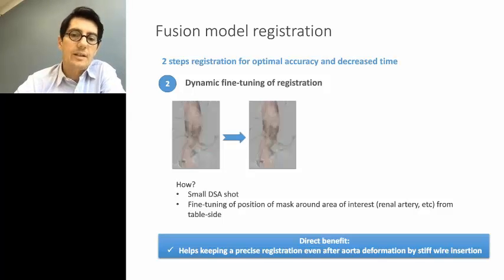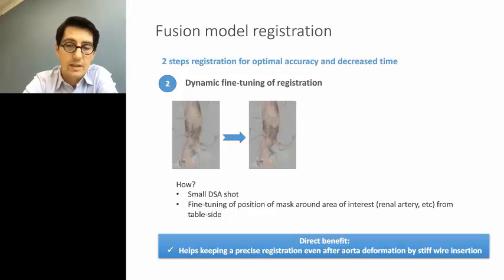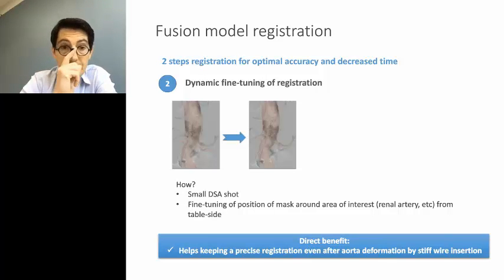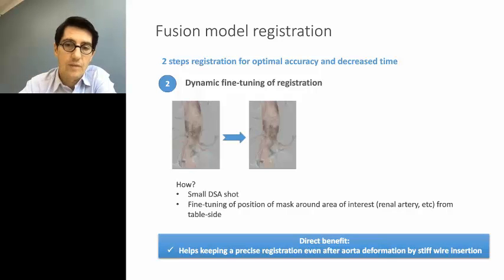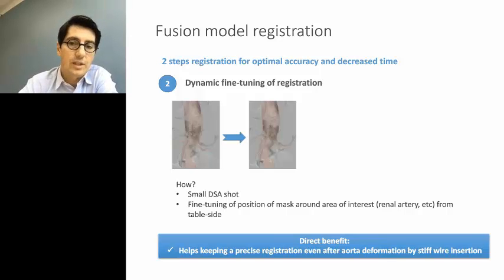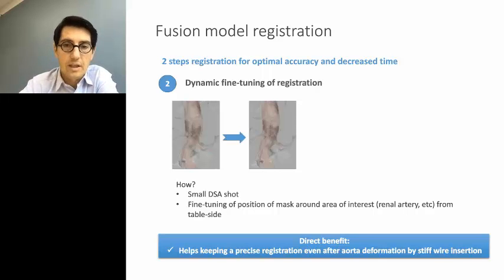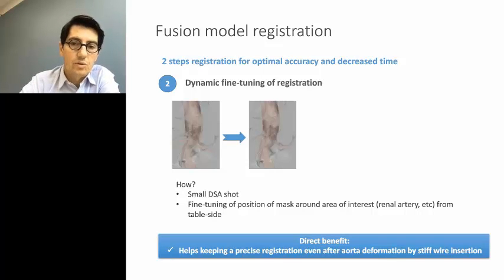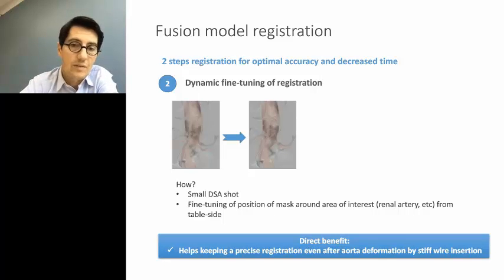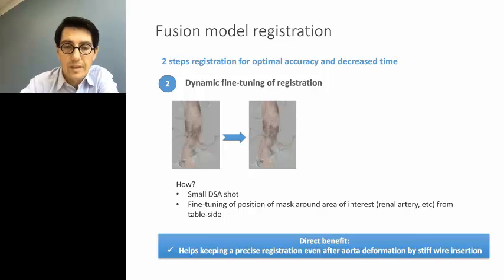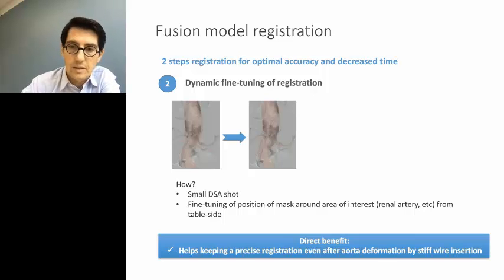You cannot have 100% accurate registration for many reasons — one is patient positioning on the table, another is that we're going to insert stiff wires and a stiff delivery system inside the aortic lumen, which changes the anatomy. The goal is a fast registration using very low radiation dose, performed in a couple of minutes. When you really need to be 100% accurate, you perform a fine-tuning of the registration with a very small fluoroscopic DSA shot using a very low volume of contrast — usually 7 to 7.5 cc of contrast at a high rate — then confirm the fusion mask matches the aorta and its branches on the DSA run.